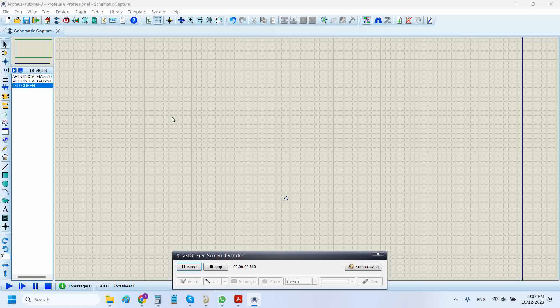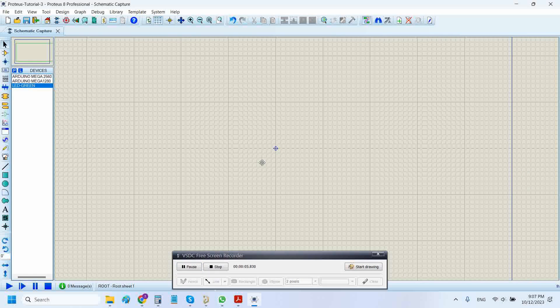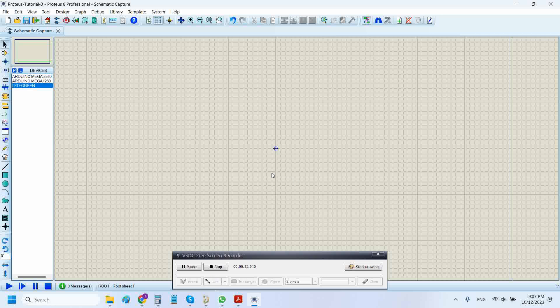Hello guys, welcome back to my channel. This is another tutorial on Proteus simulator. In this tutorial, I'll be showing you something that you might have done before, but some of you may not be familiar with this type of modular simulation of Proteus software.